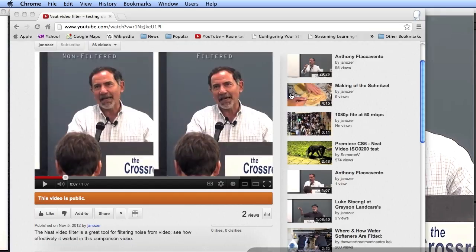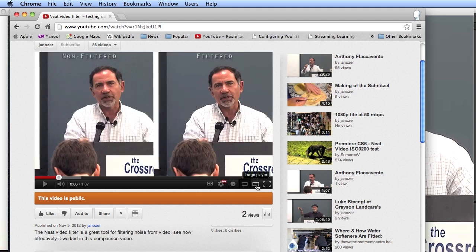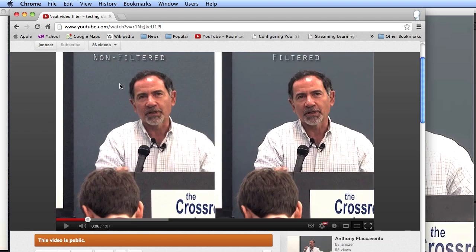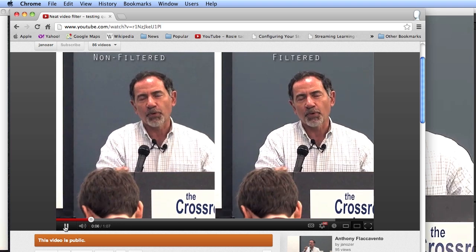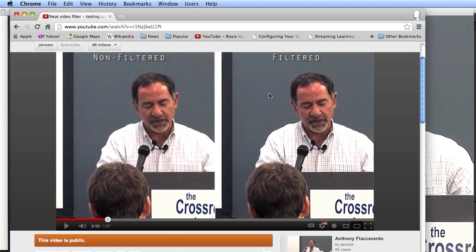The last use case is uploading to YouTube. I rendered the project from Premiere at 720p at about 14 megabits per second — a very high quality rendition — then uploaded to YouTube, which created its normal versions. Looking at the 720p version in the larger player, even without playing it, we see a lot more artifacting on the unfiltered side. During real-time playback, we see a lot more noise in the background on the unfiltered side compared to the filtered side.